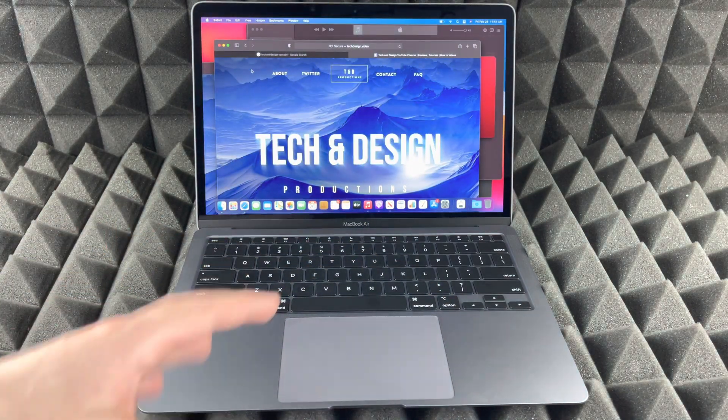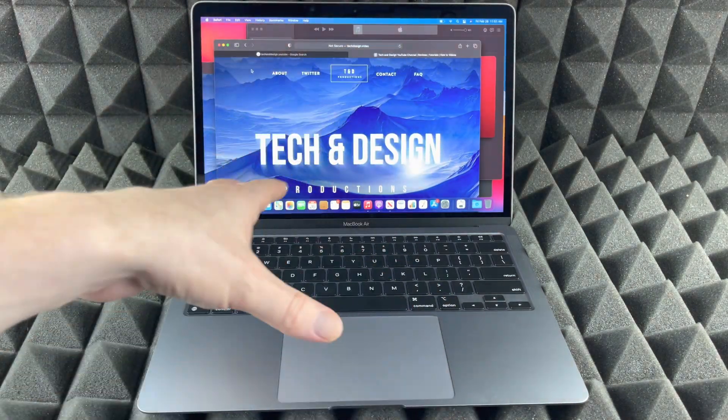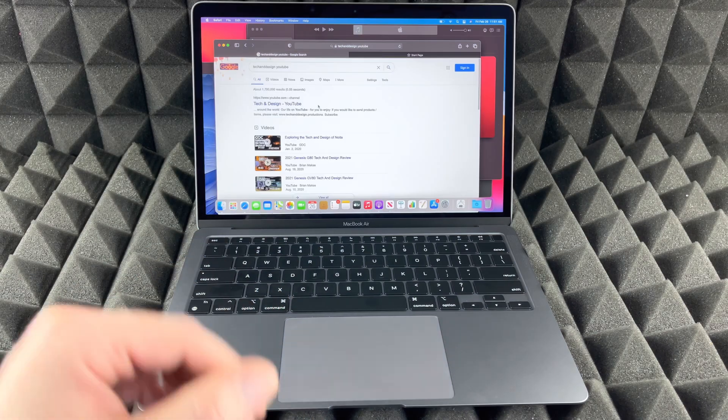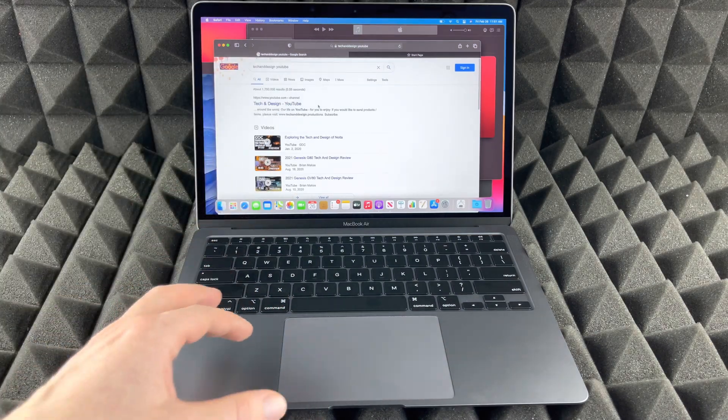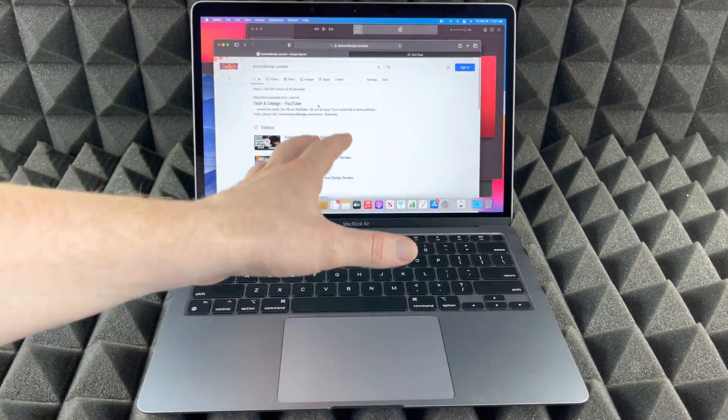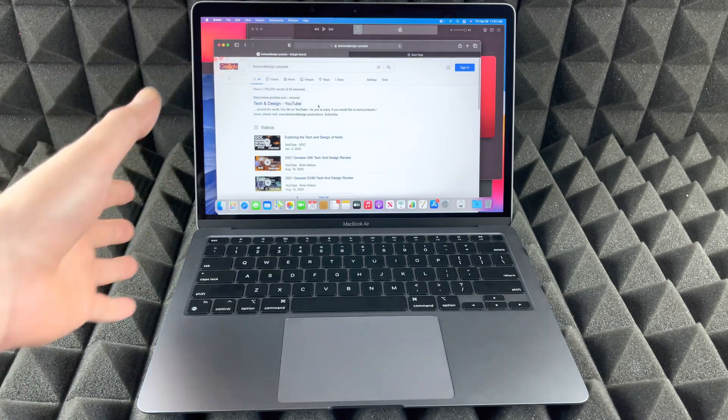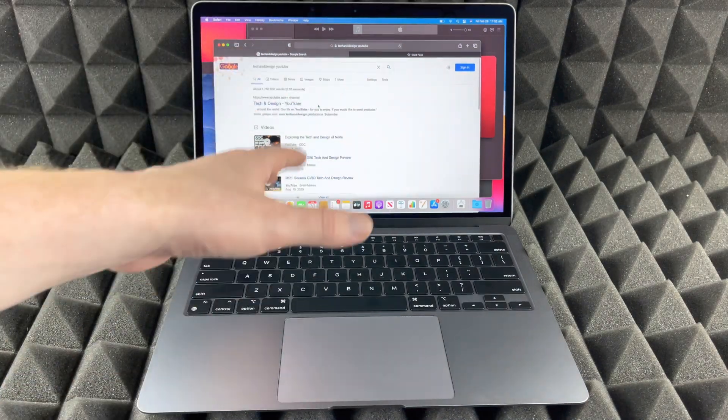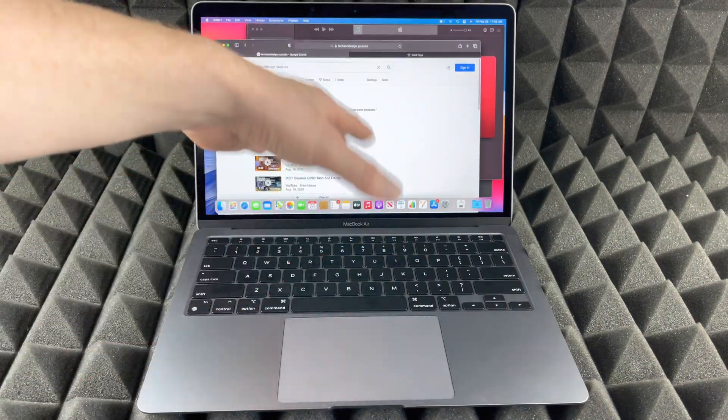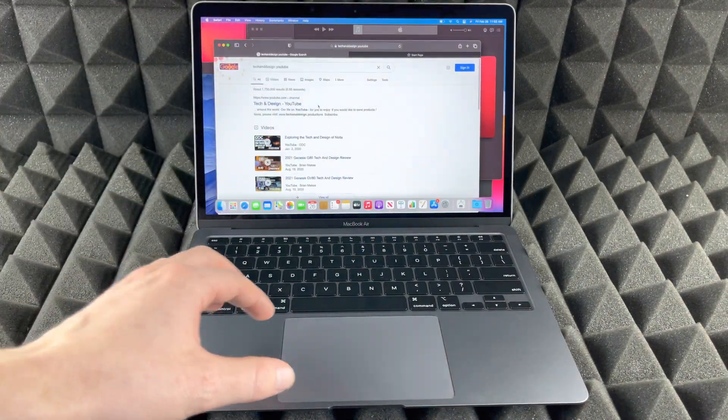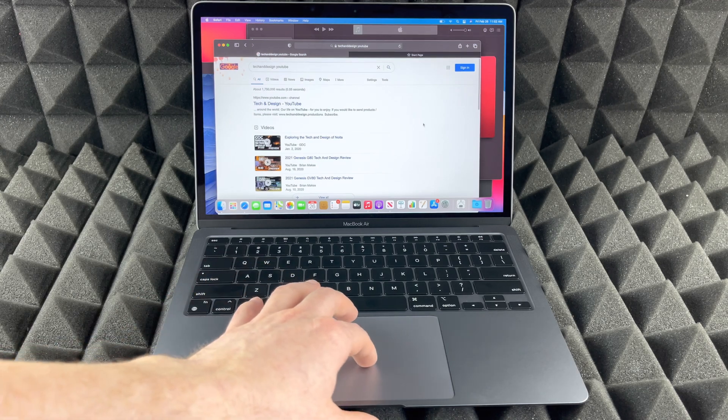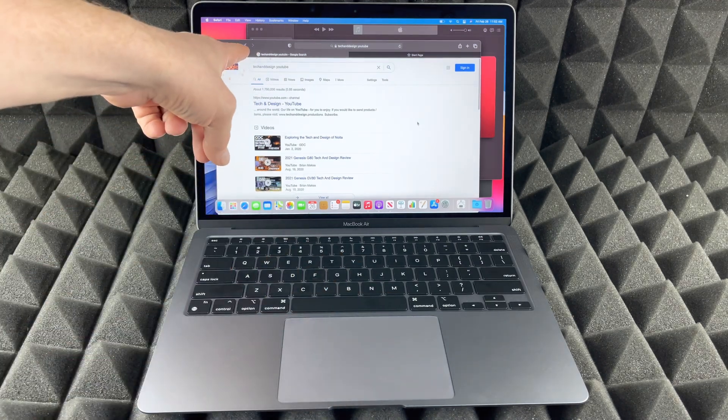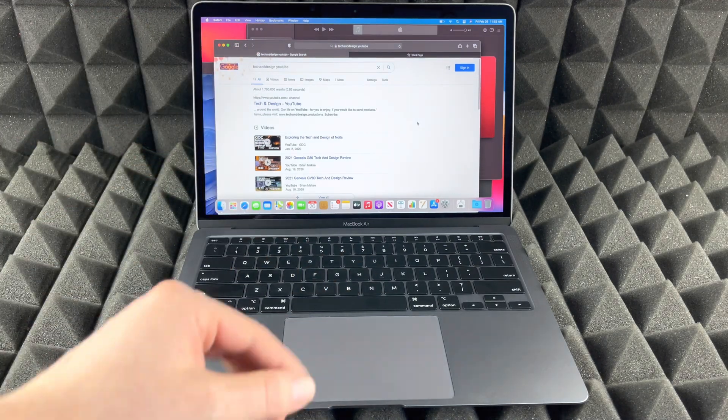Now another gesture: let's say you guys are in Safari or even Google Chrome and you're searching for something. So I just googled my YouTube channel here, Tech and Design, and I want to go back. Well I don't have to press on the back button there.